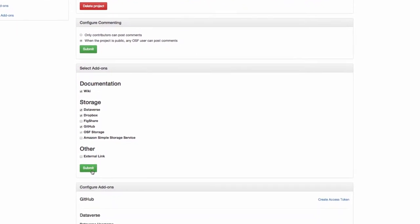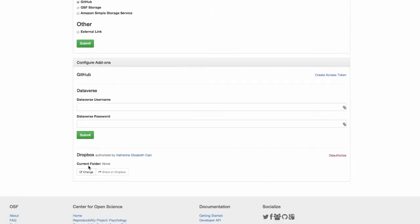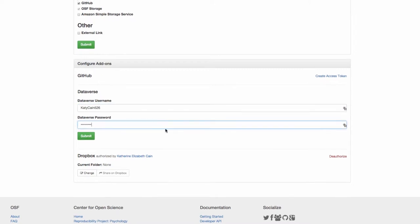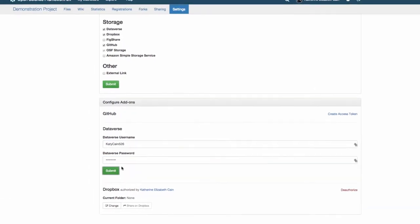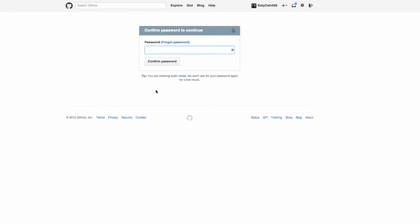You will now see a box labeled configure add-ons appear beneath the select add-ons box. Click on create access token and then input your credentials. This will both authorize the add-on for your entire account and apply the add-on to your project.